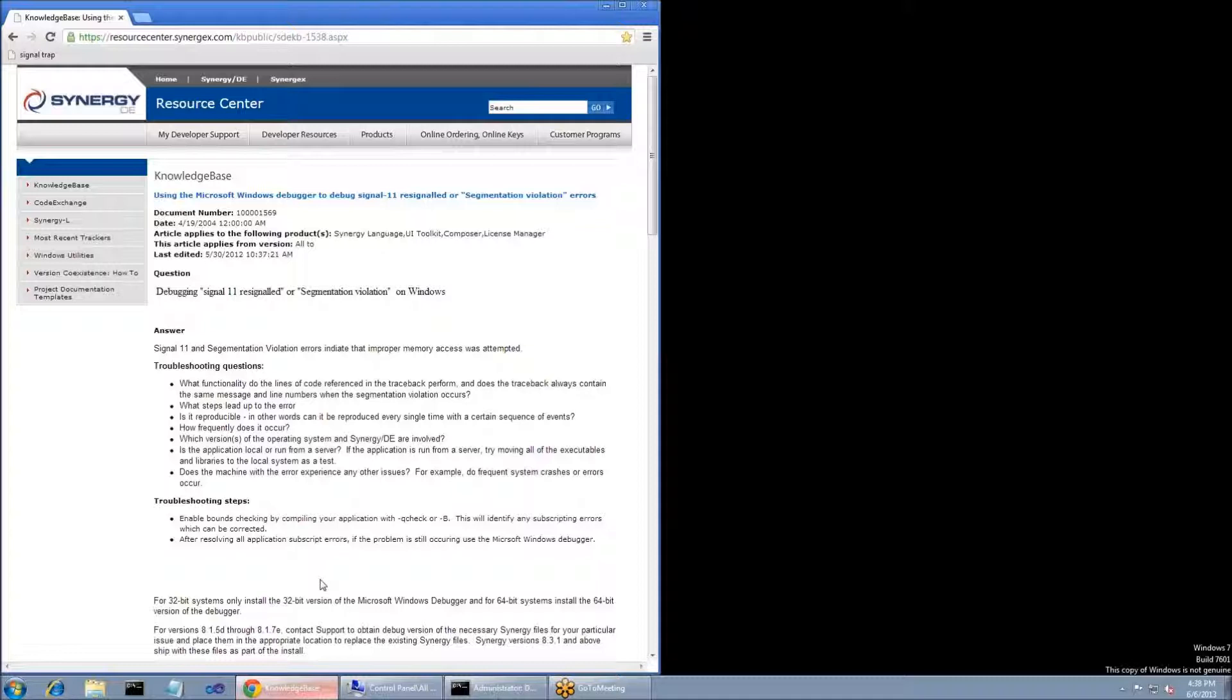Also, how many people are affected? Is it just this one person or computer, or does it happen to everybody? In the example I'm going to show you, it's going to be an issue with the application and not isolated to a specific user.